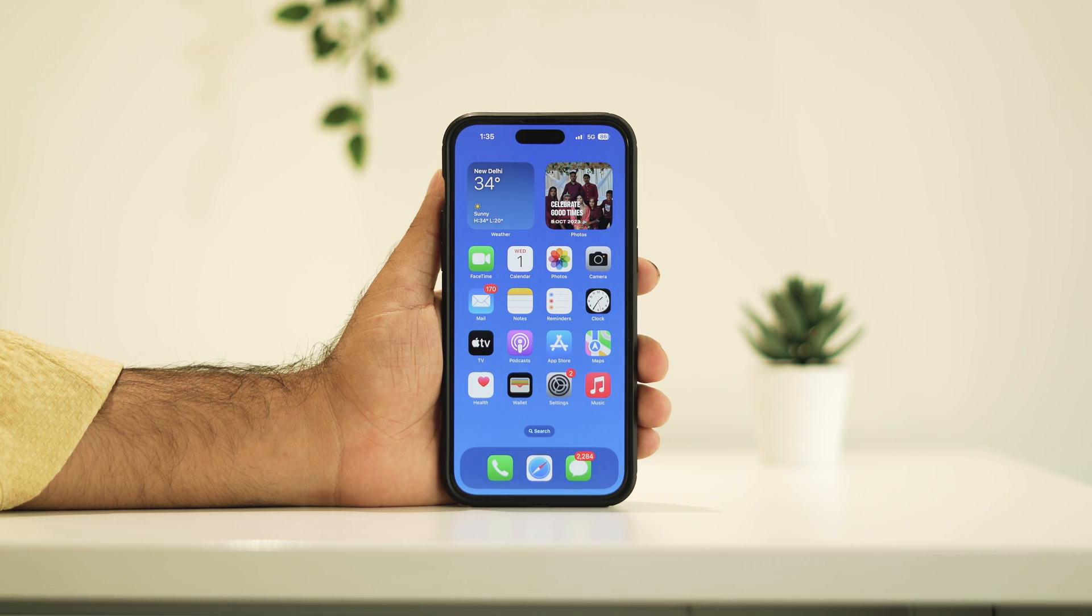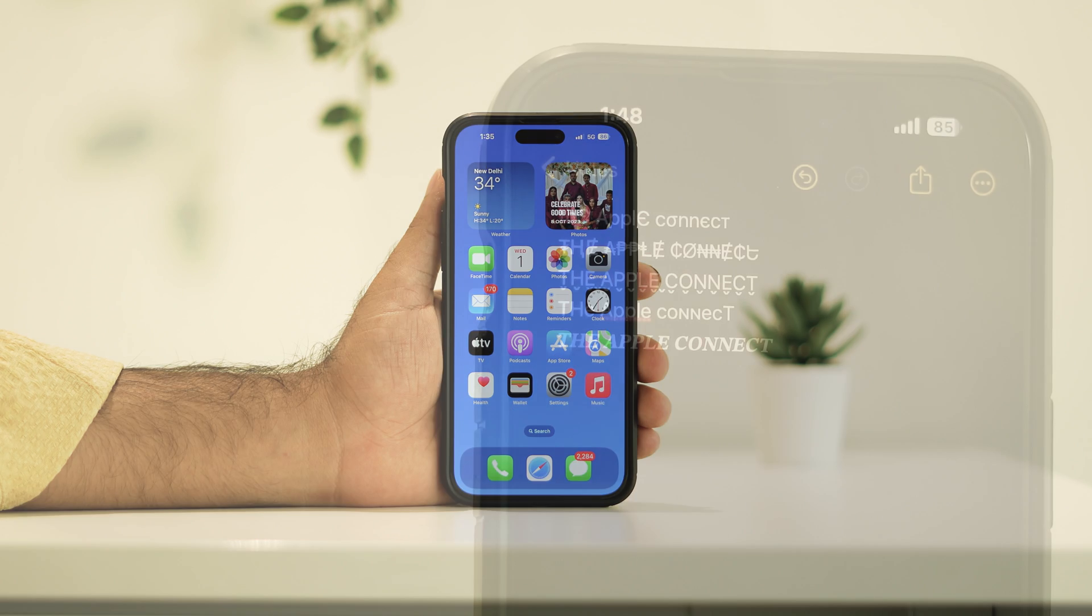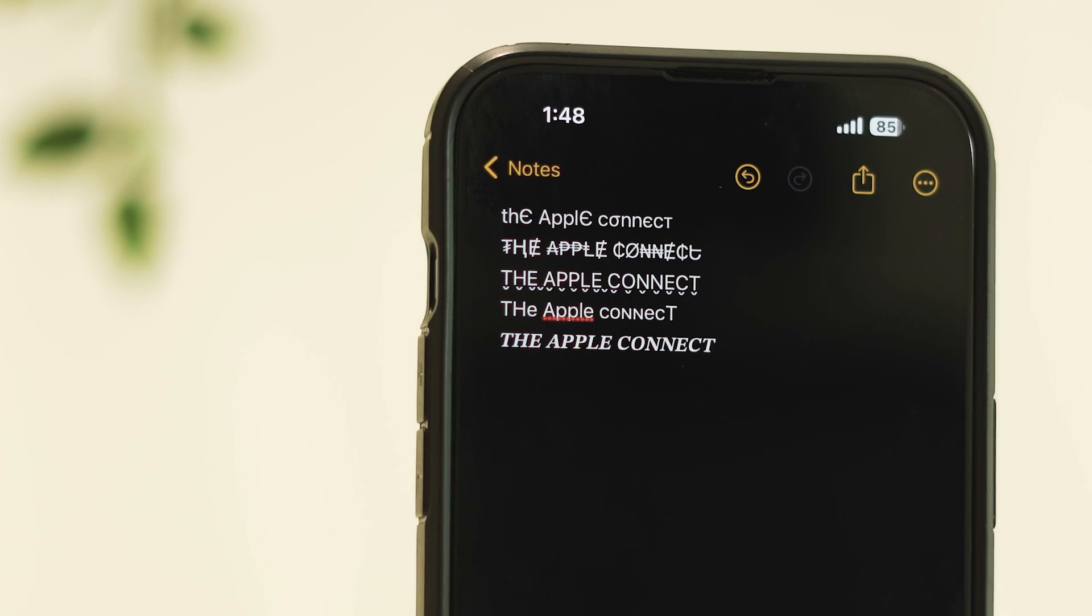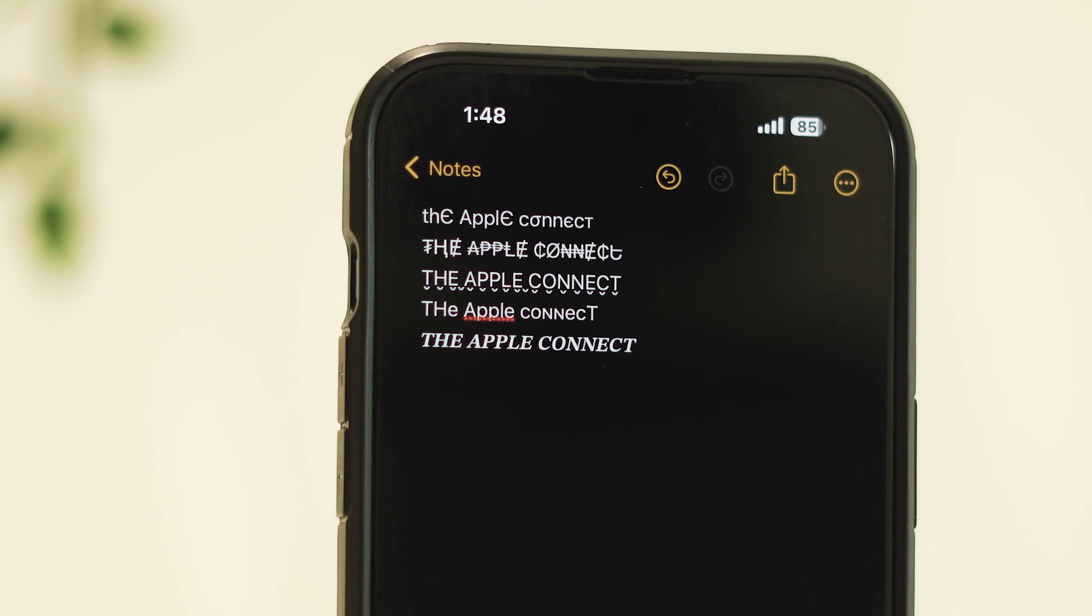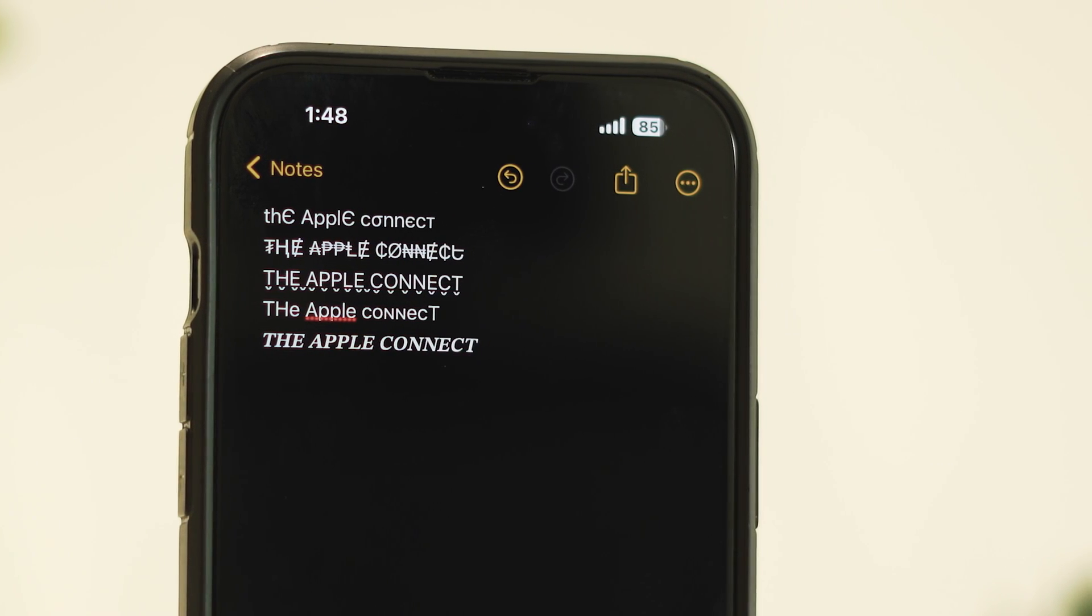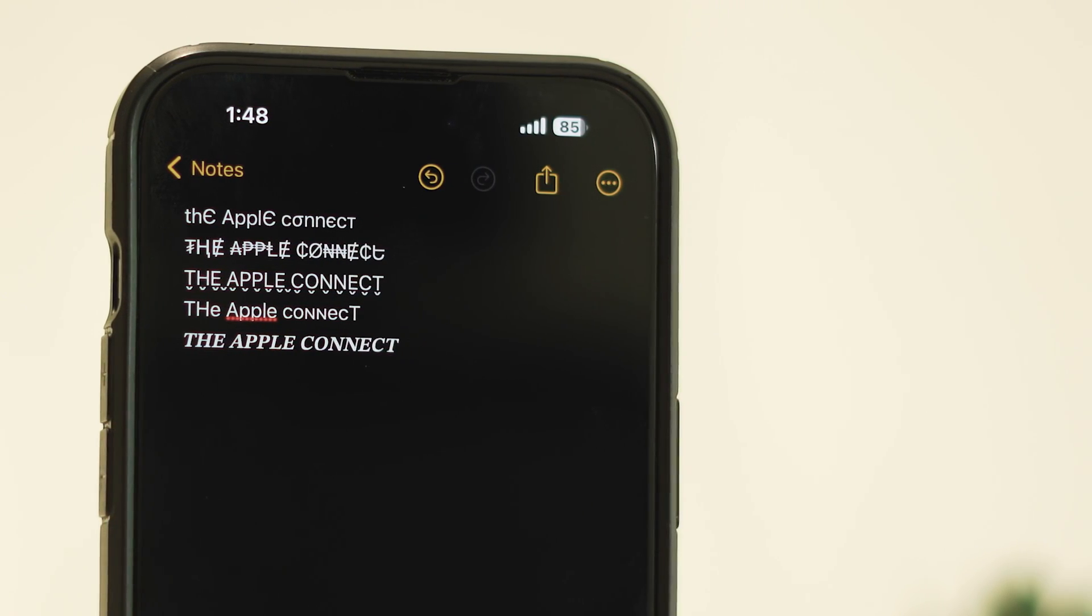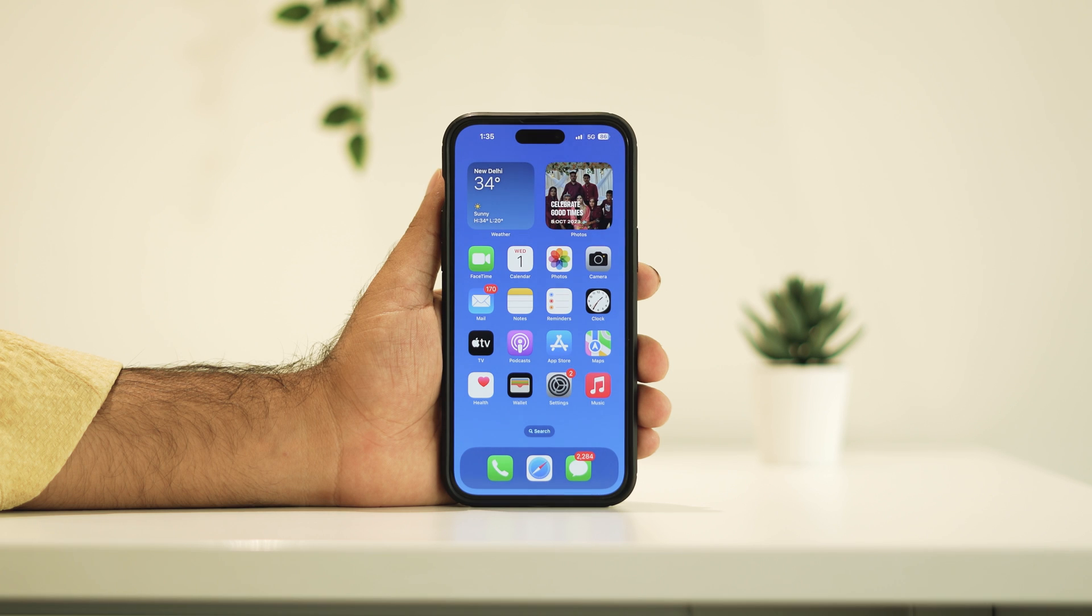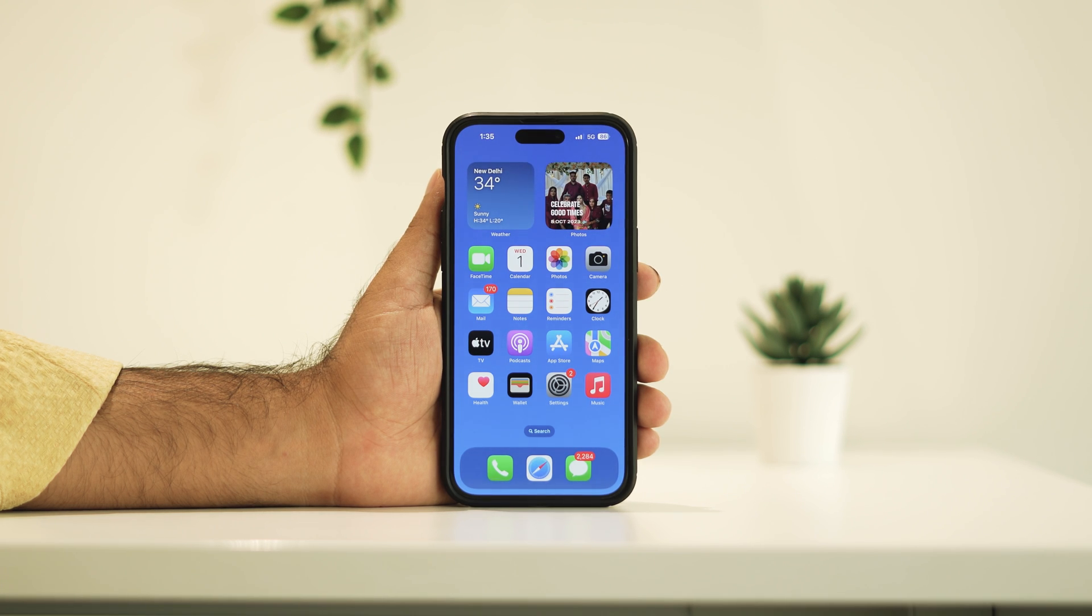Hello everyone, welcome back to Apple Connect. In this video I'm going to talk about how to change font style on your iPhone. So let's get started. If you're new to this channel, don't forget to subscribe and click the bell for more videos like this.